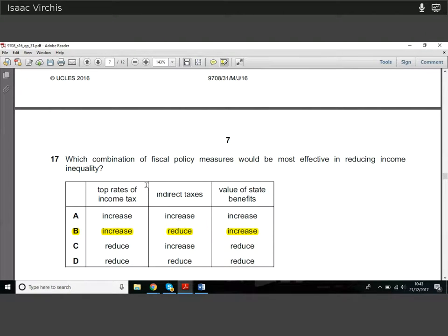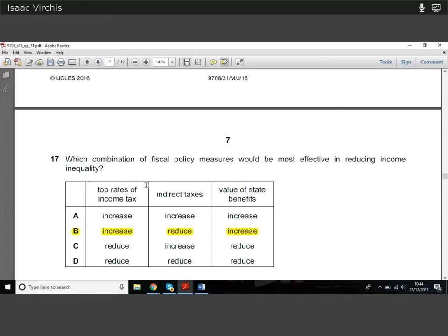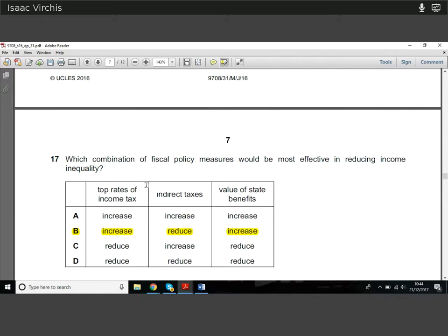Question seventeen: which combination of fiscal policy measures would most effectively reduce income inequality? Increasing the top rate of income tax takes more from the rich. Reducing indirect taxes helps because indirect taxes are regressive — they burden the poor disproportionately. Increasing the value of state benefits gives more money to the poor. So we want to increase the top rate of income tax and increase the value of state benefits. The difference between options A and B is what happens to indirect taxes — reducing them helps the poor, so that's the preferred combination.